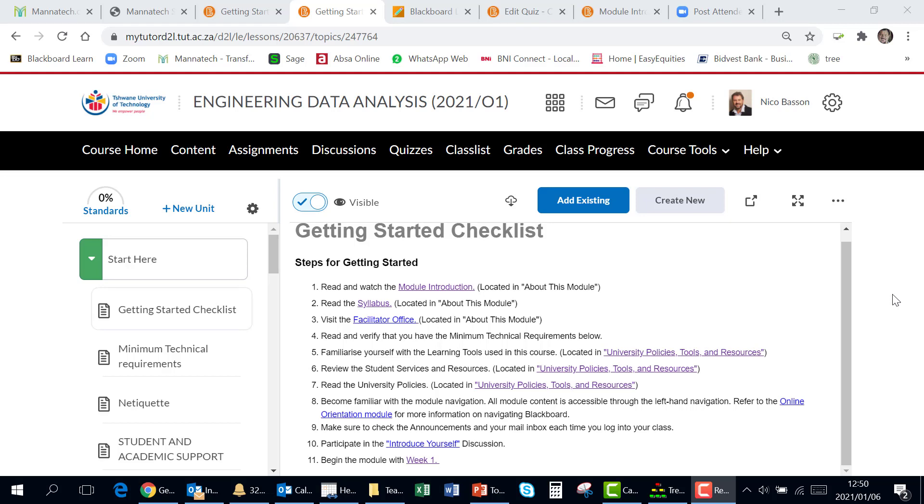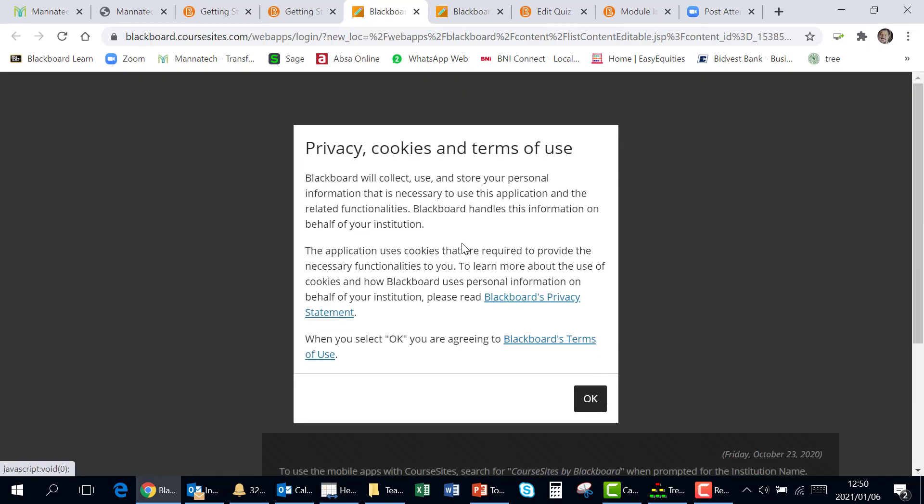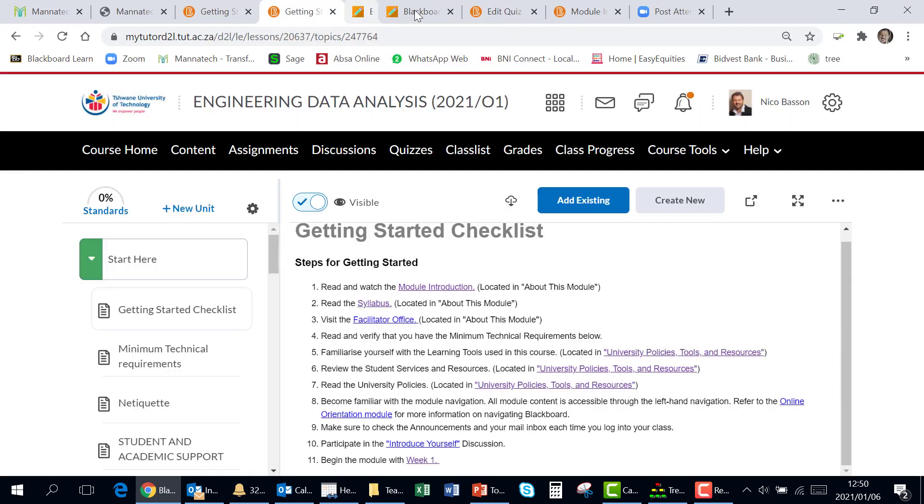This recording will show how to activate links and to edit any links that are wrong. For instance, if we go into this link over here, it will go to Blackboard, which we don't want. We wanted to direct it to D2L.